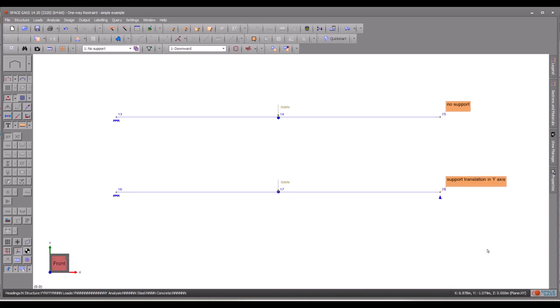Although there are six degrees of freedom, three in translations (x, y, and z) and three in rotations about the x, y, and z axes, we will apply the restraint exclusively to the y-axis translation to demonstrate how the restraints function. Nevertheless, the procedure and concept remain largely the same if you wish to apply the restraints to other degrees of freedom.